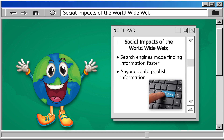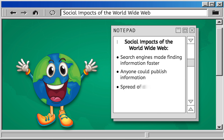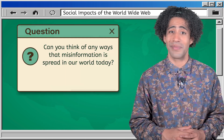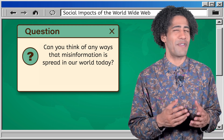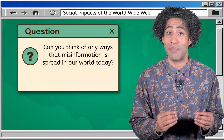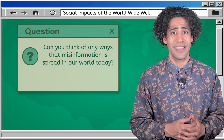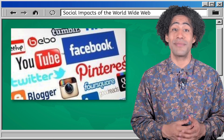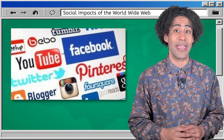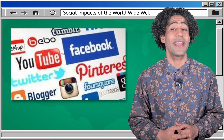Soon enough, anyone with internet access could publish information online. Blogs and personal websites became popular platforms for sharing knowledge and opinions. This increased access to information, but it also led to a lot of inaccurate information being published. Historians, can you think of any ways that misinformation is spread in our world today?